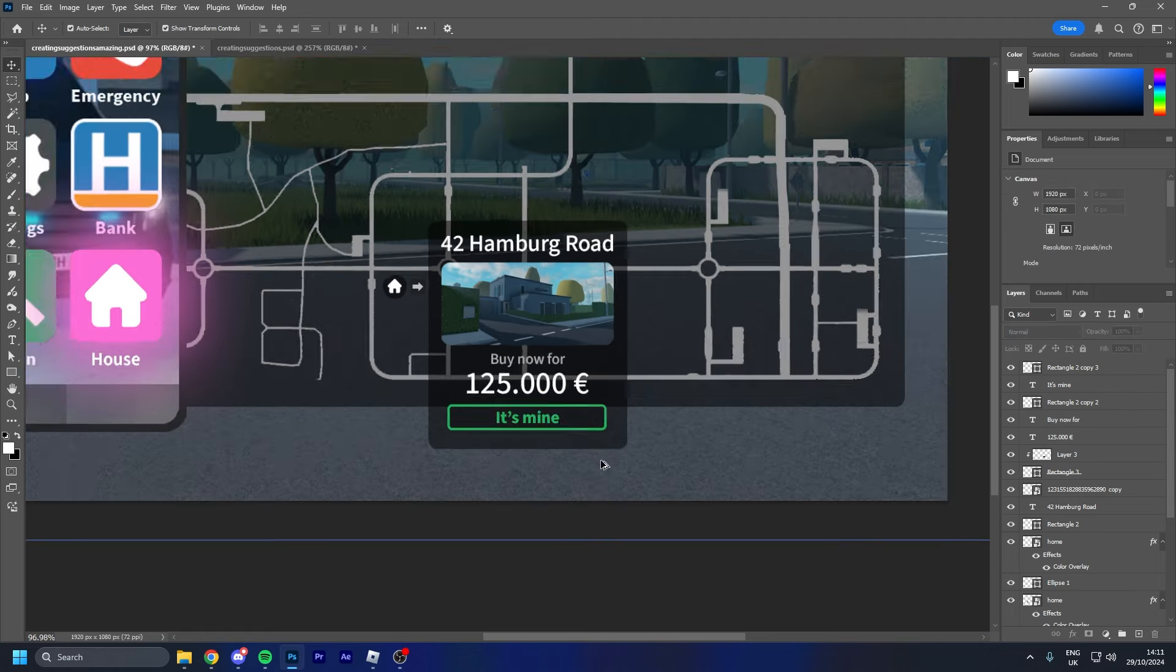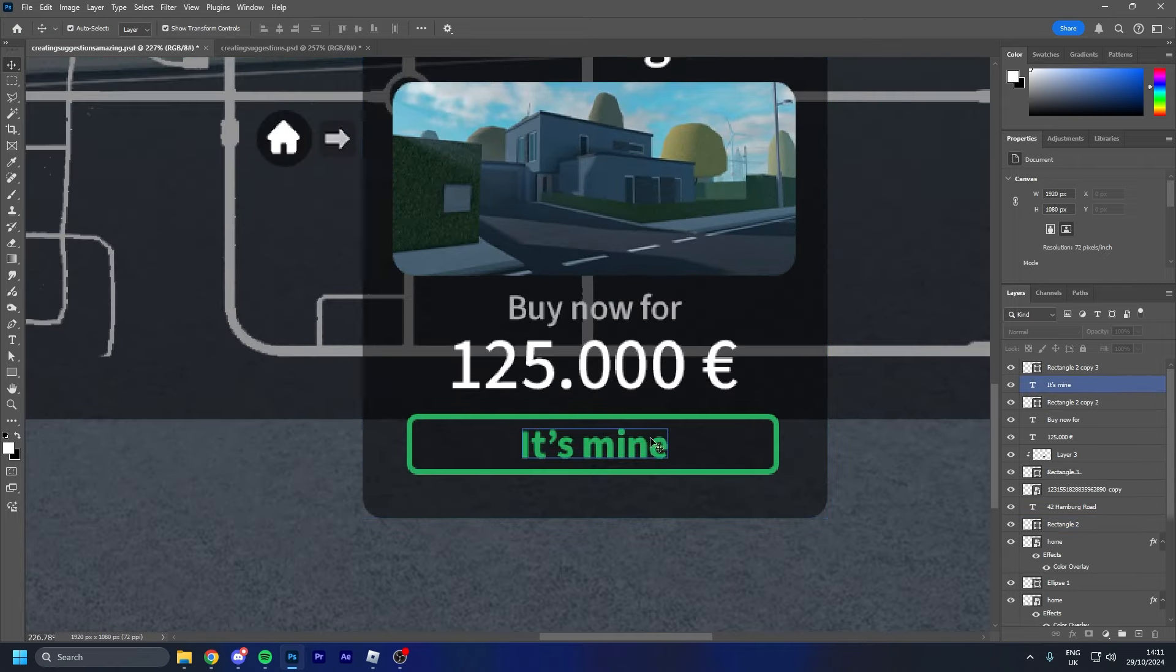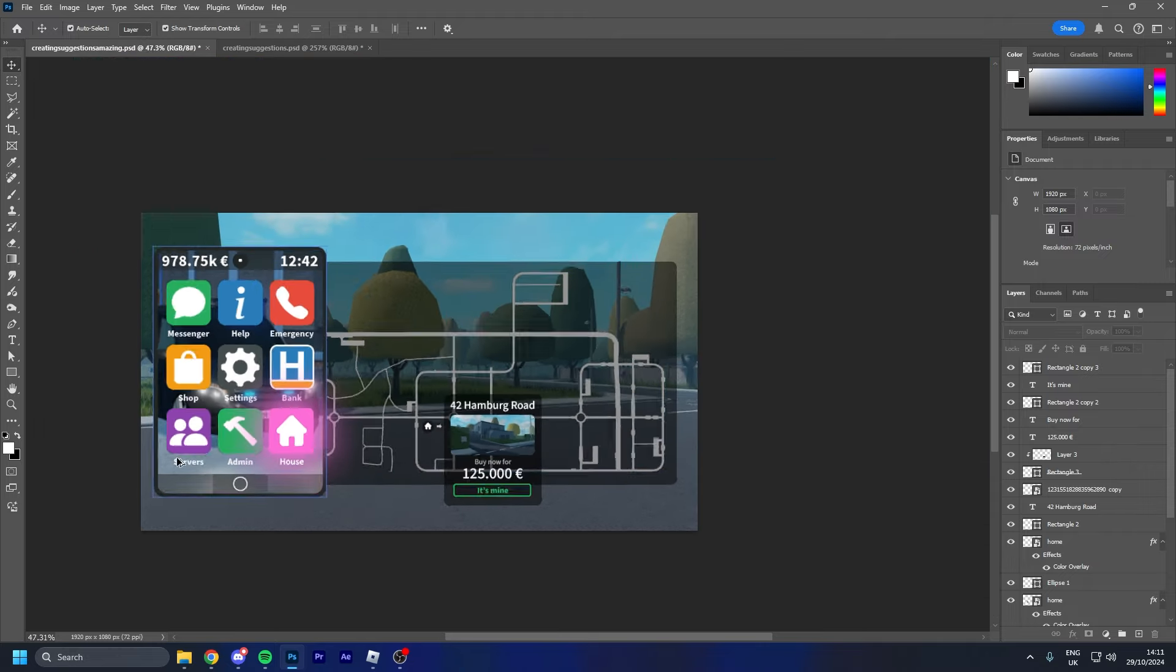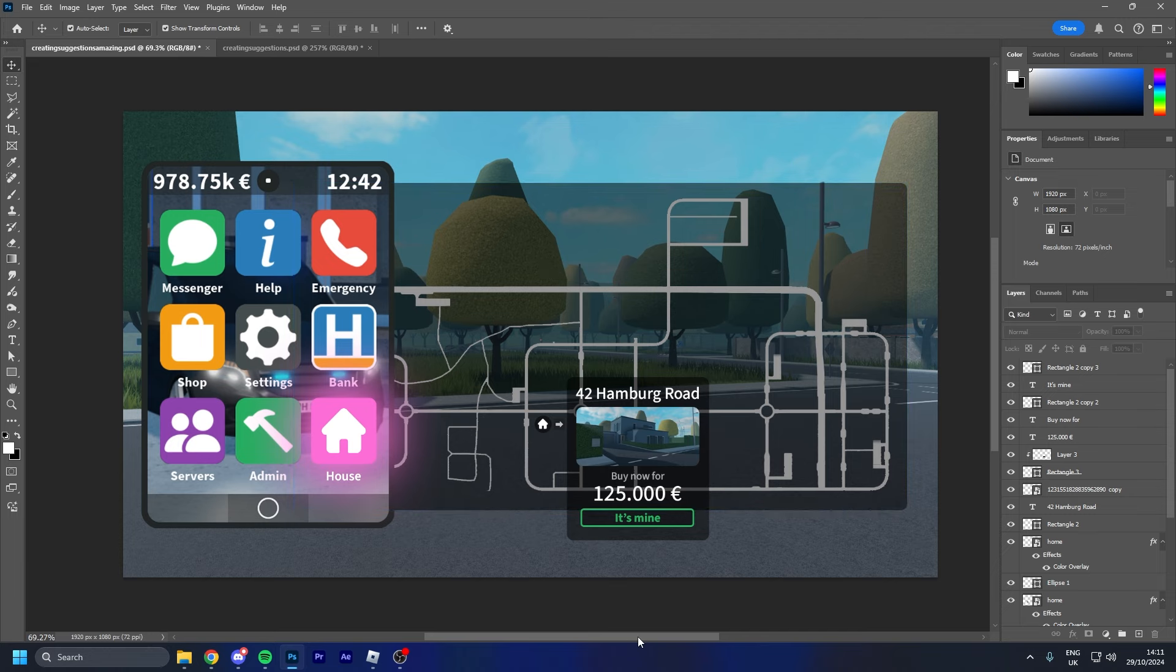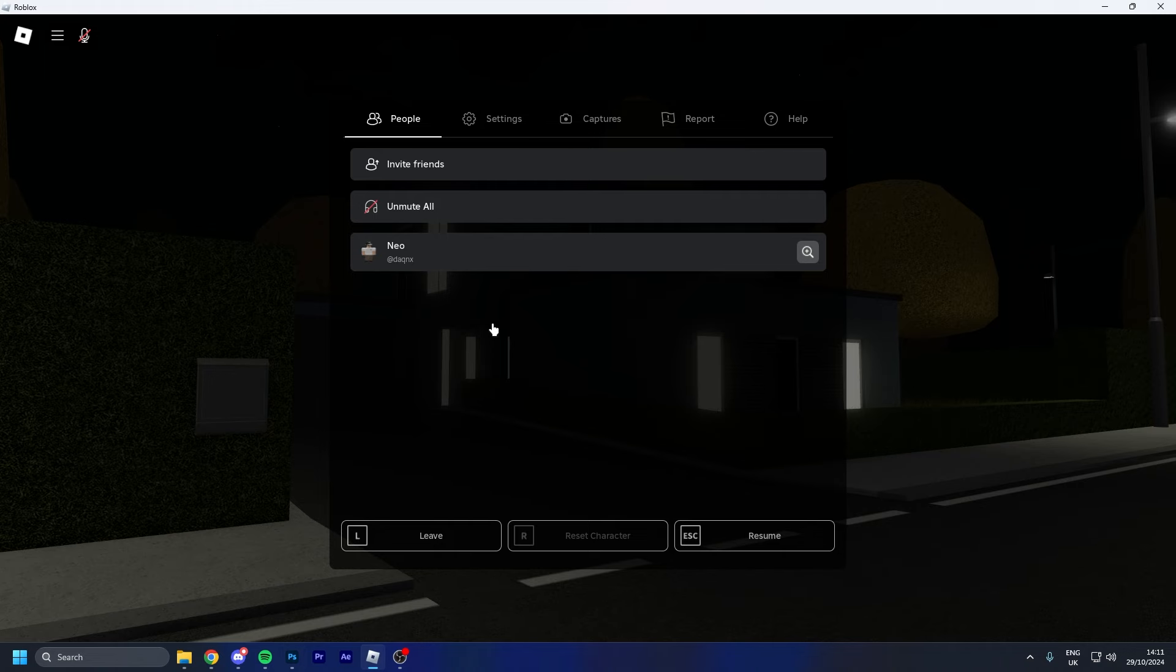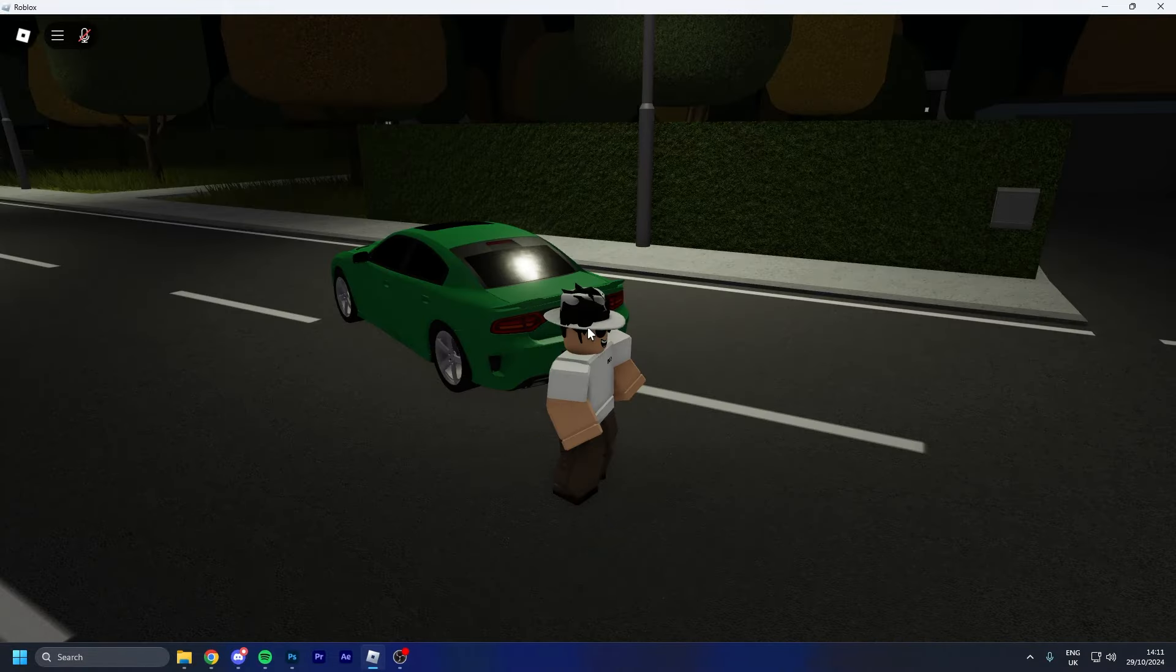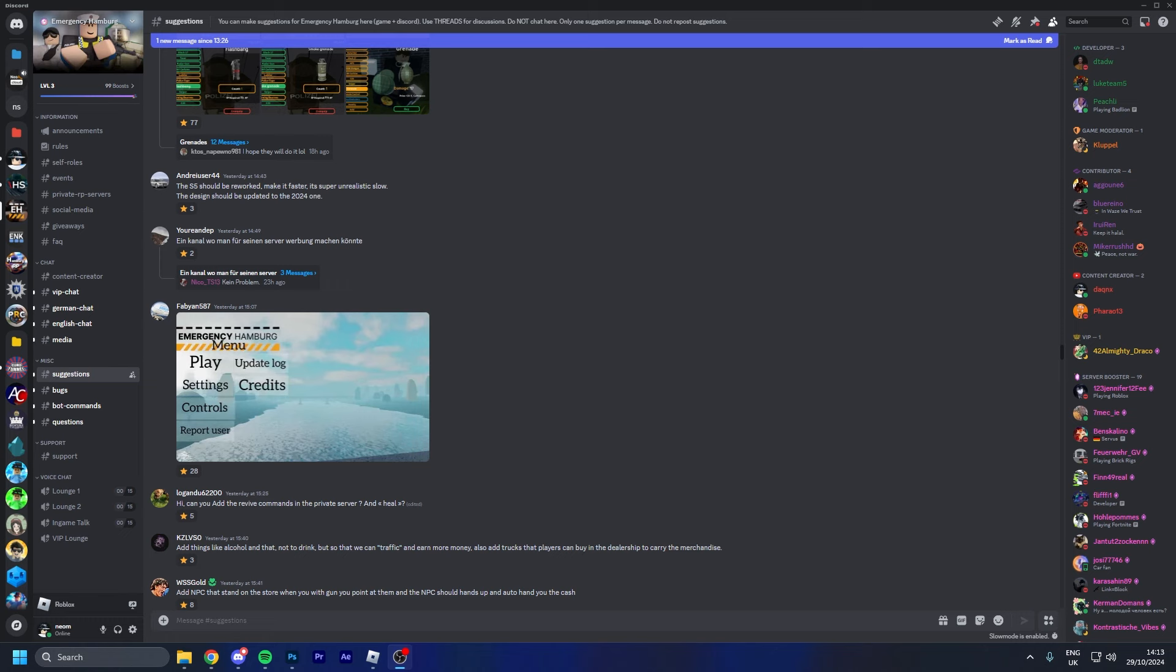And there we go, that's it. 42 Hamburg Road, buy now for 175,000 euros. You can press 'It's Mine' and then you own the house and obviously you can go there and there's probably going to be some settings or some stuff you can change. I'm not doing that, I'm just doing the buying process. So this is my first suggestion created and yeah I think it looks really good. It's for this house right here so let's find something else to do. I'm only going to do two though.